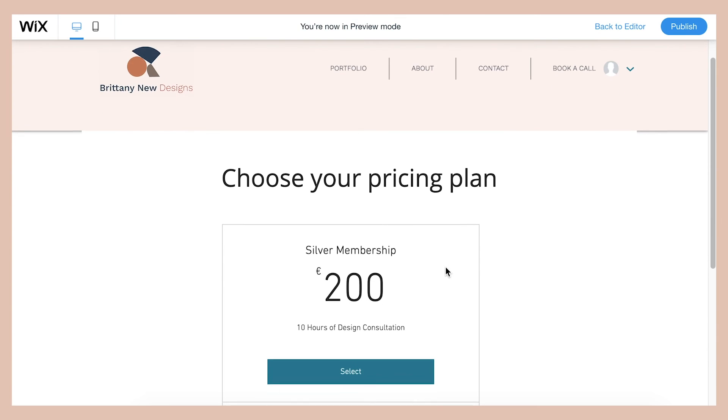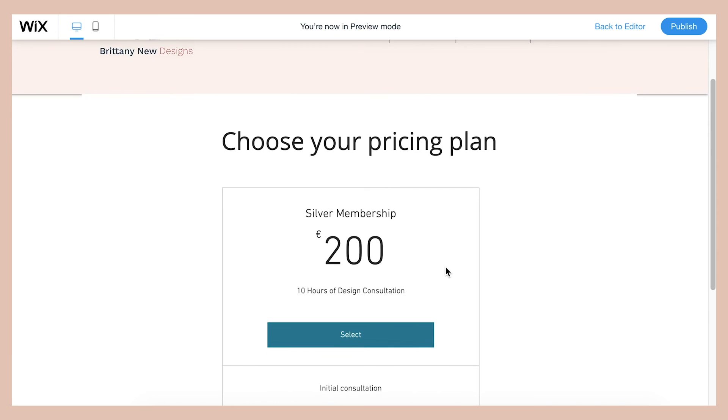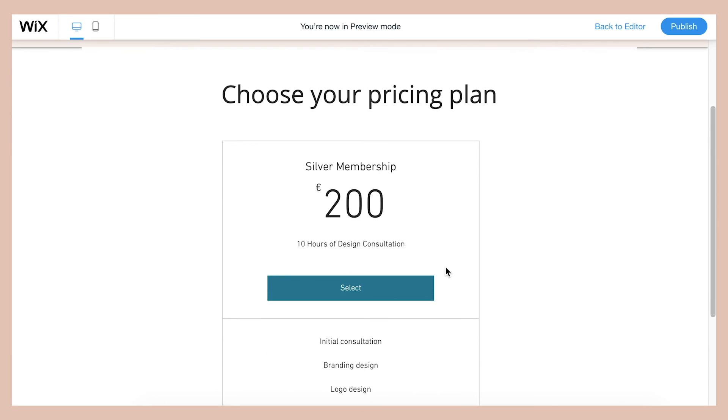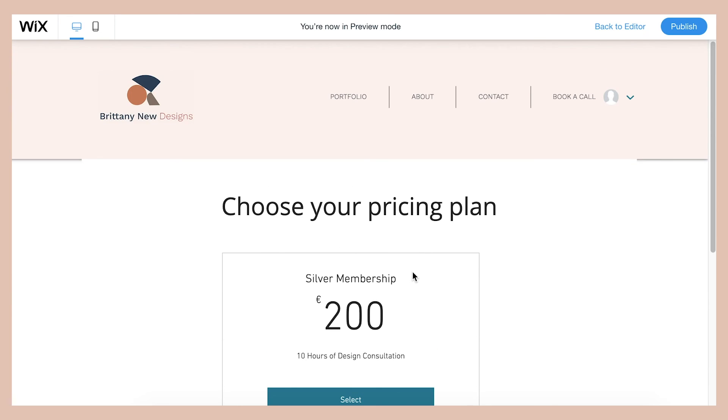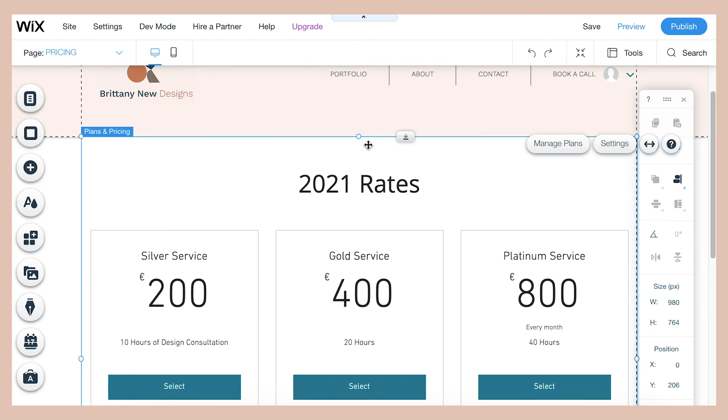And so if you do this process again and again, then obviously you can have multiple payment plans. Something to know about this interface is that it will arrange the plans in groups of three. So right now we only have one here, but if we were going to have two, there'd be two side by side and then three side by side.